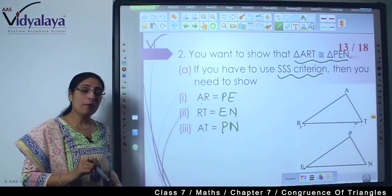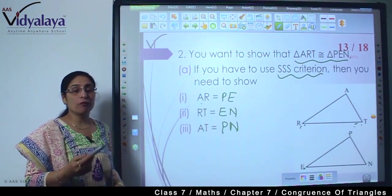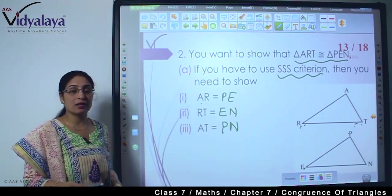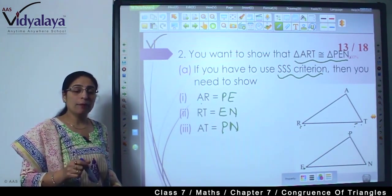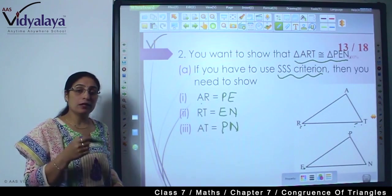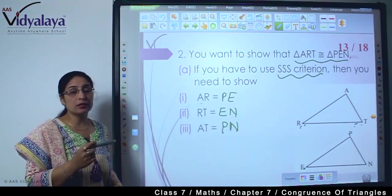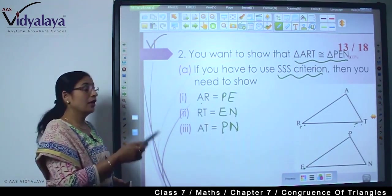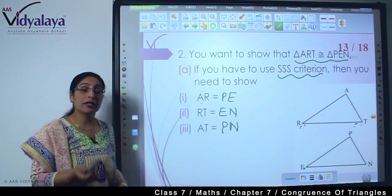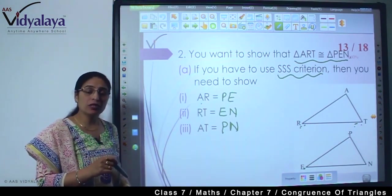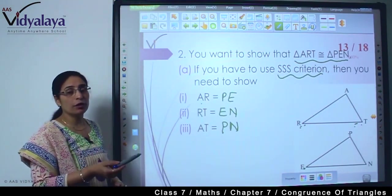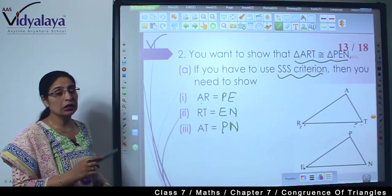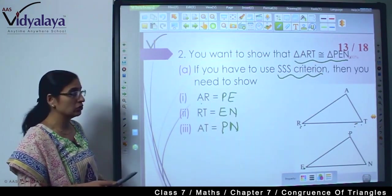Now you should know the meaning of SSS, SAS, ASA. If you have to say by which rule these two triangles are congruent, then you can name the rule. And if the rule is given, then you can find the combination of the sides which are equal to each other.